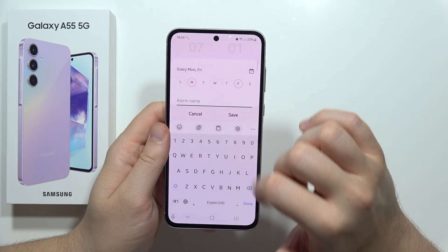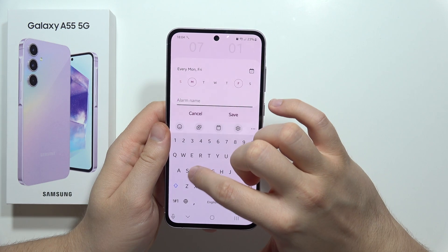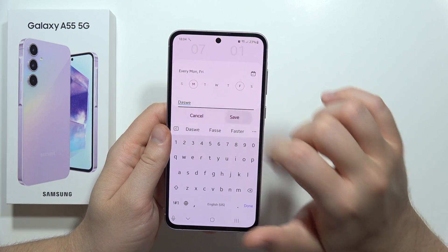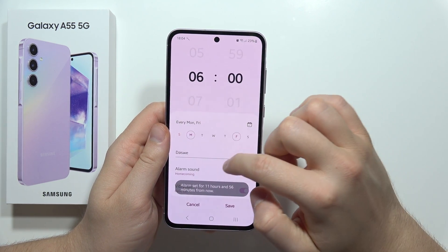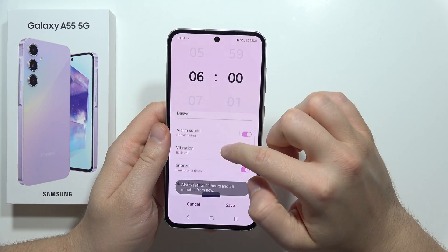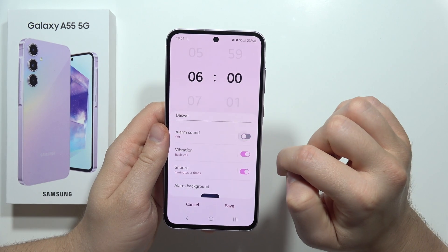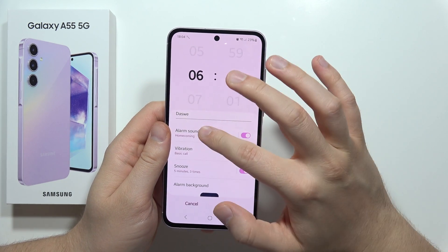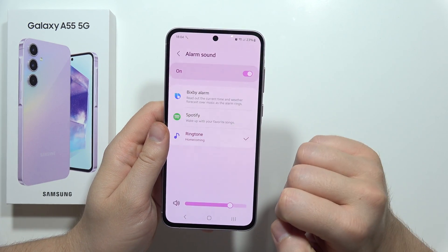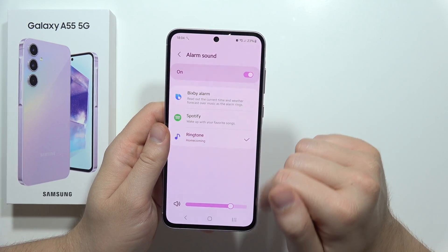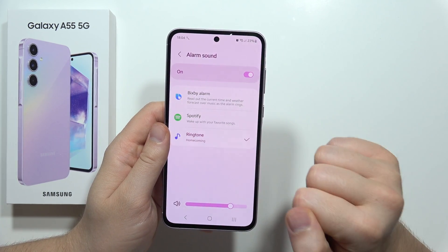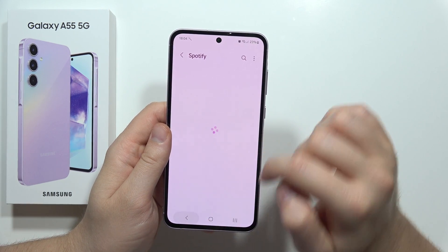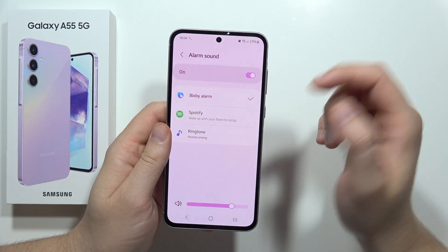From this we can set the name of our alarm, and when you go here we can actually turn on or off sound. We can also change the sound by going here — we can pick something from the ringtone, from Spotify, or the Bixby alarm.